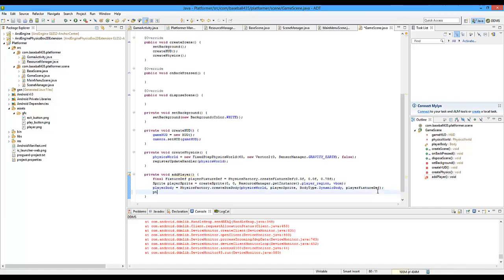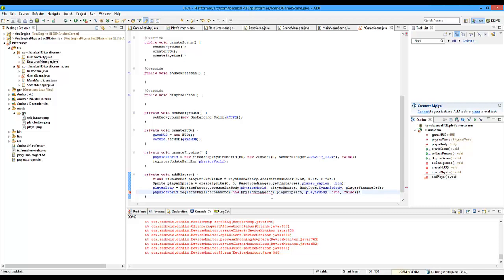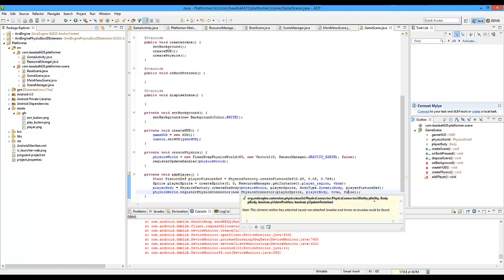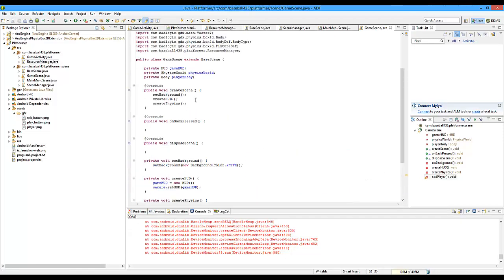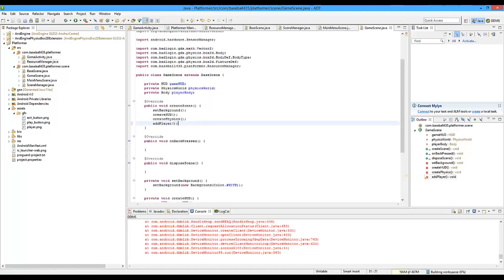Then call physicsWorld.registerPhysicsConnector with new PhysicsConnector(playerSprite, playerBody, true, false). This registers physics and collisions — matching the sprite with the body. The true parameter updates position, and false means don't update rotation. We don't want to update rotation because friction dragging across could tip the character forward. Finally, call attachChild(playerSprite) to attach it to the scene. That's the whole player physics setup done.